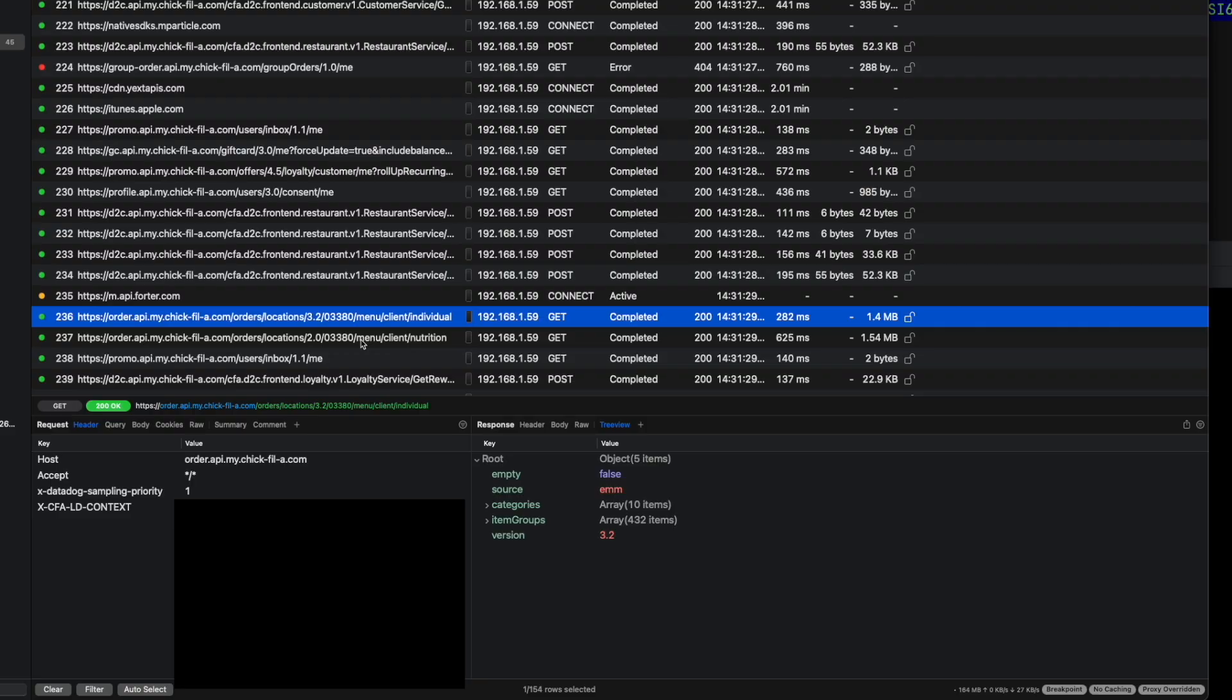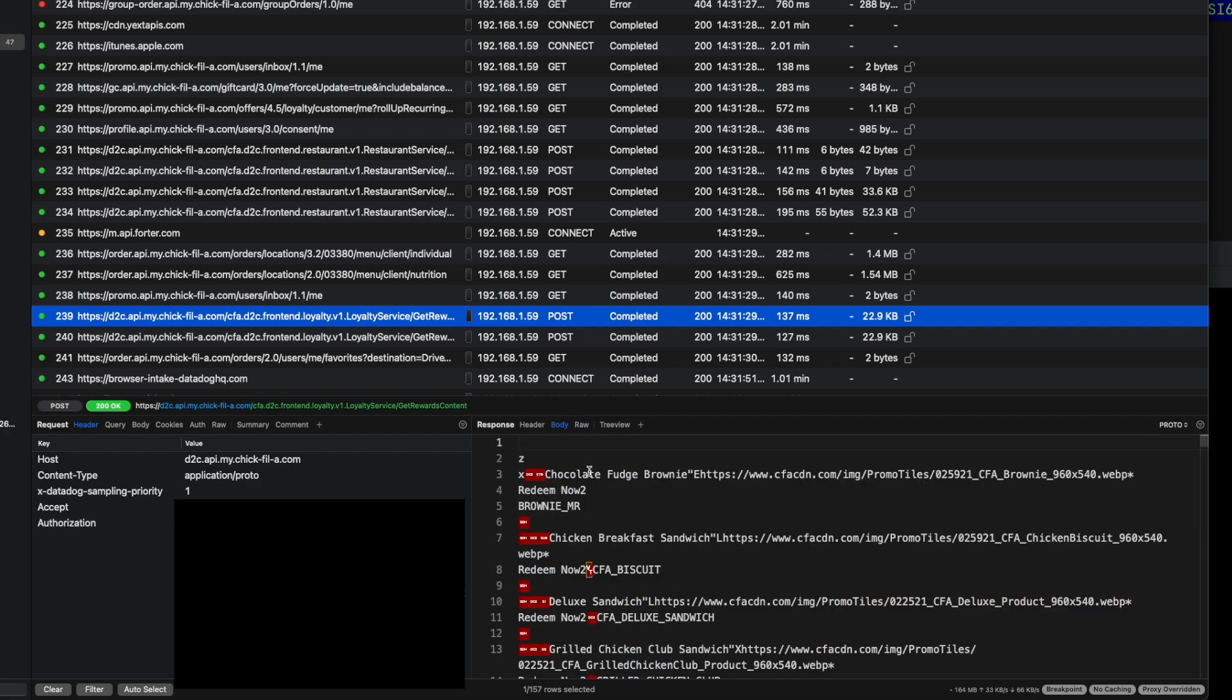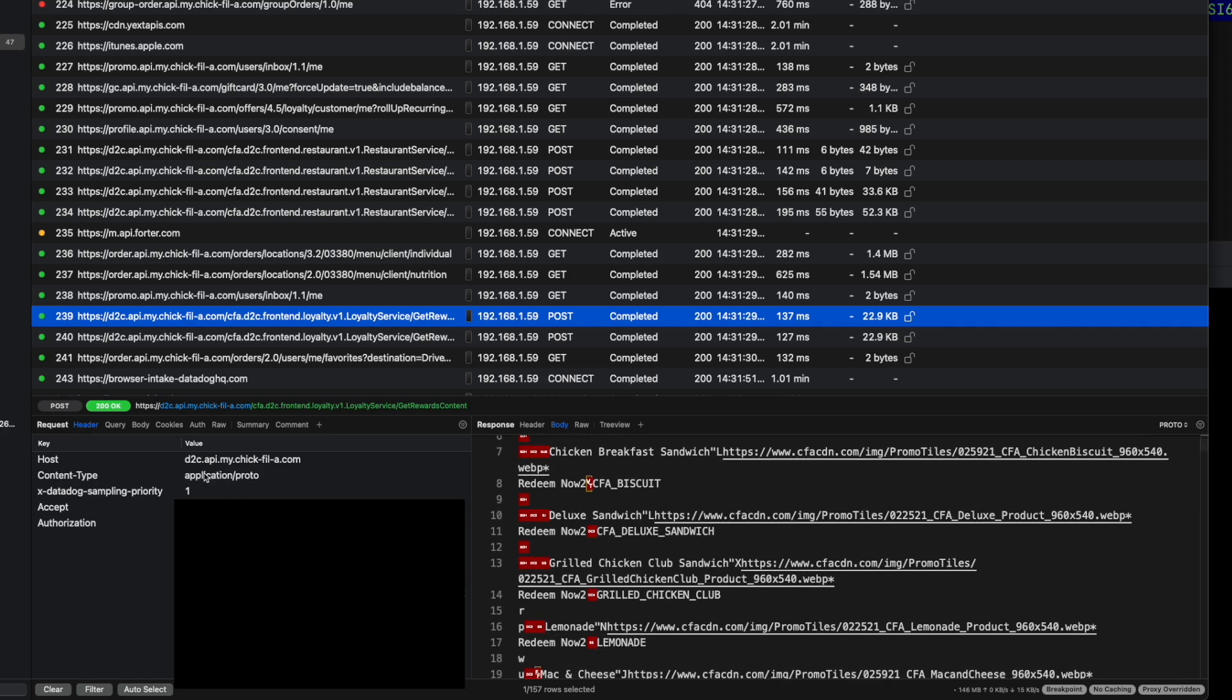We have the menu. That's sort of step two. Step one is to actually fetch the list of my favorite restaurants. For whatever reason, they have changed how a lot of this works. They're using a new API here, this D2C.API.MindChickfil-A. If I click onto body, you'll notice it is in this proto format, which I do not understand. I've never seen that out in the wild before, so that's kind of news to me. I'm sure that's a fairly standard thing to do these days.